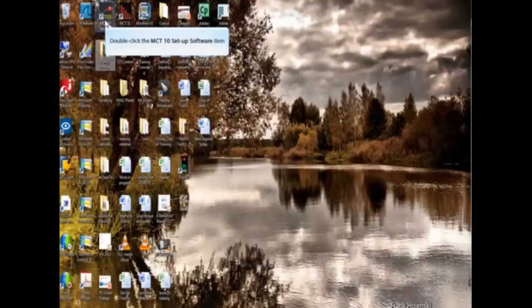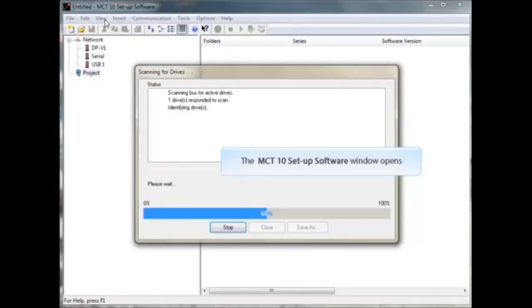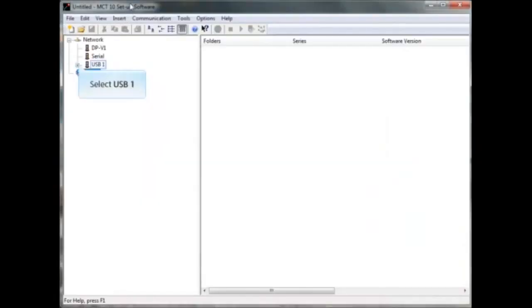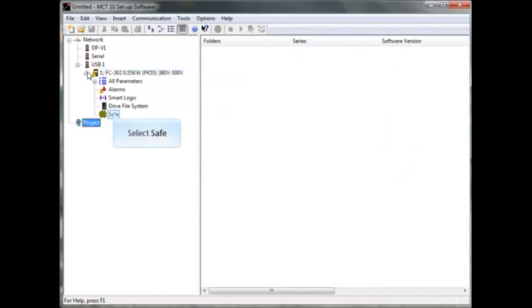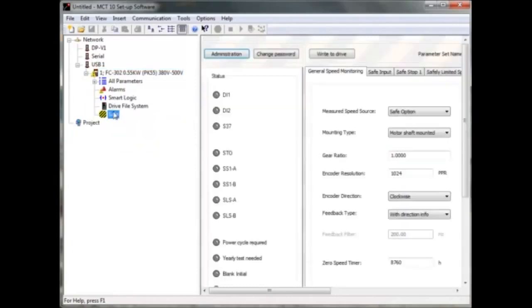Open MCT10. The MCT10 program opens. Select the online VLT, click on the plus in front of the VLT, and go to the safe plugin. On Status, you can see the functions you have activated in live mode.